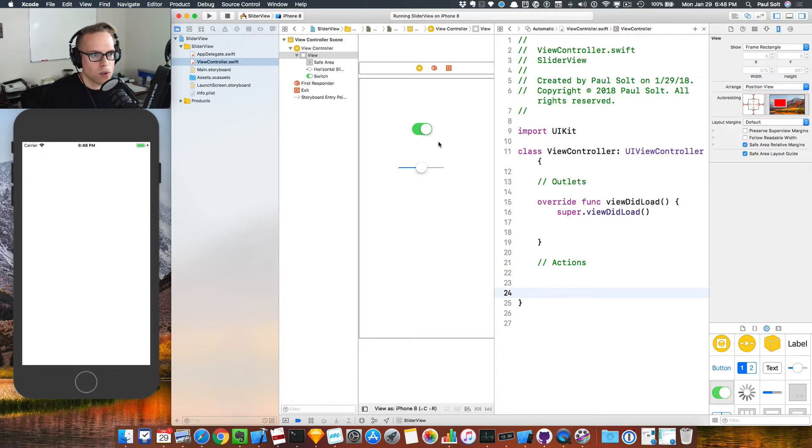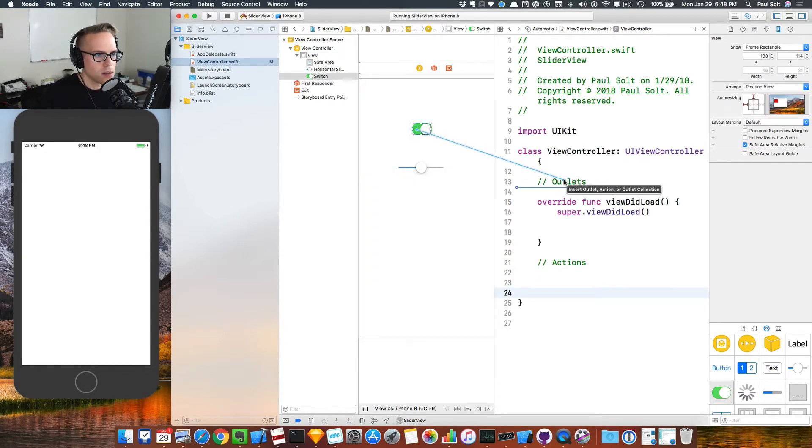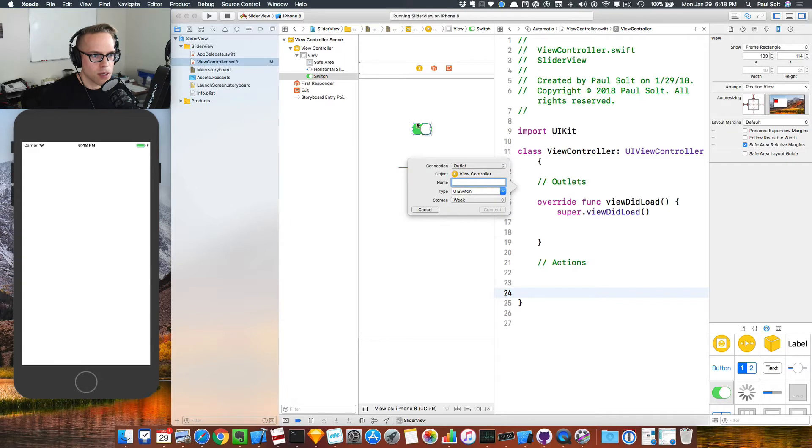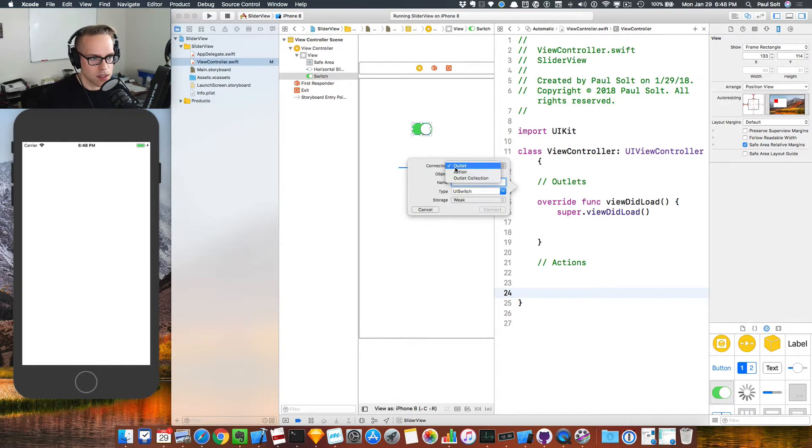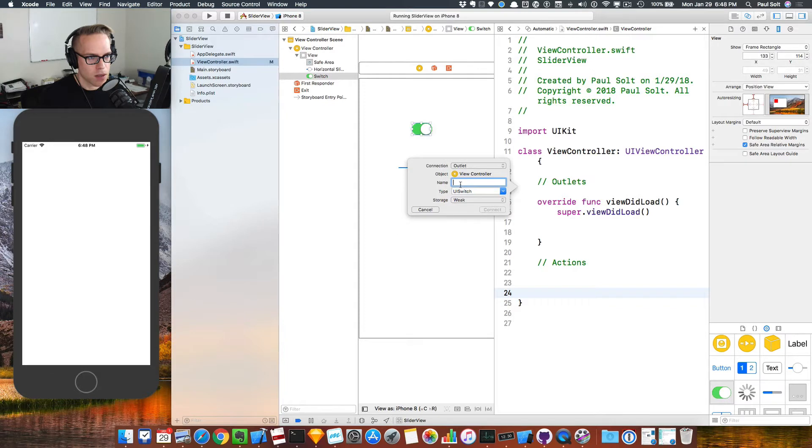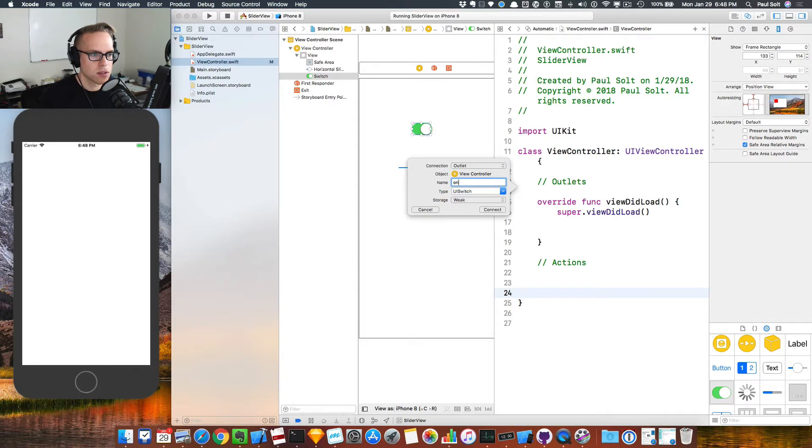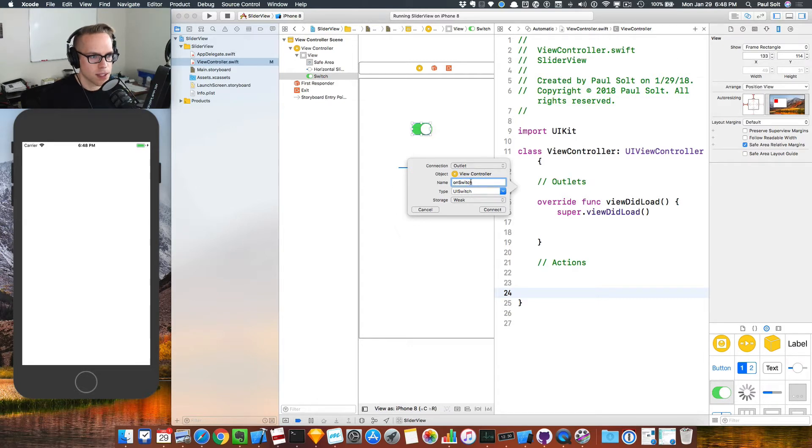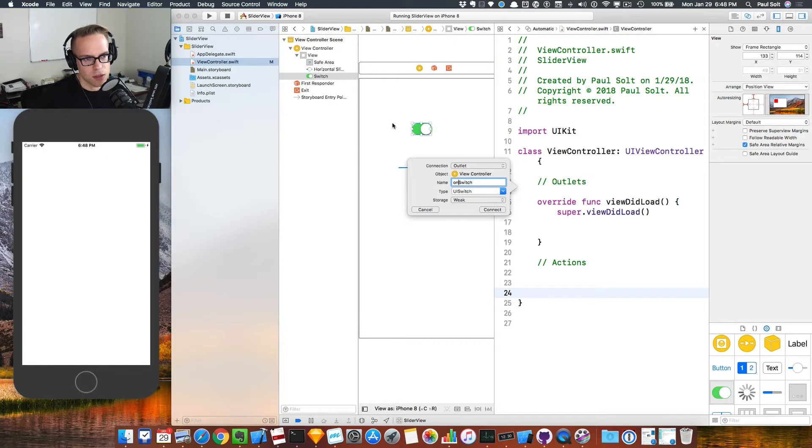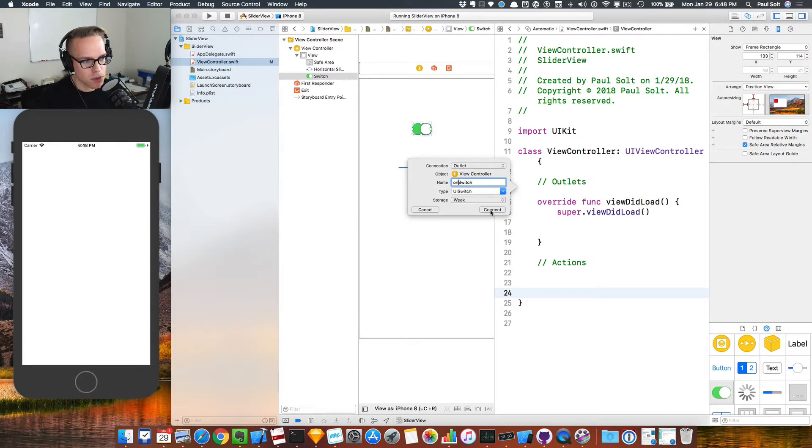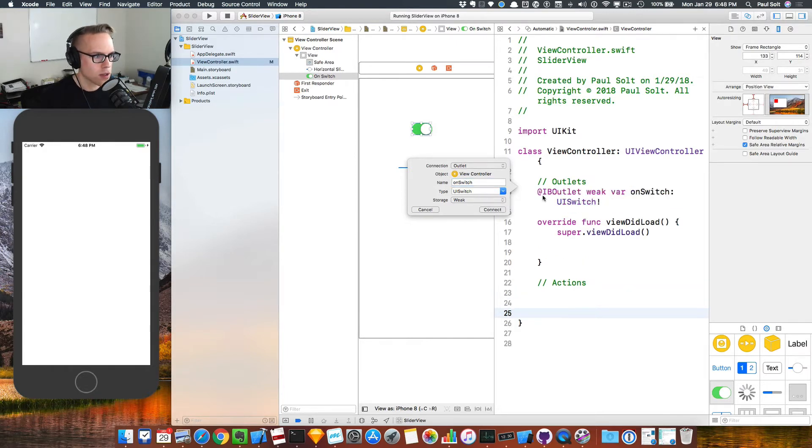When we want to connect a UI, if we just want to know the on off setting, we'll create an outlet and you'll see that this is set to outlet. For that, I'll call this the on switch. Generally I like to have a name that's descriptive. In this case, I don't really have a thing it's associated with, but if that was like a power switch, I'd call it the power switch. I'll connect that.